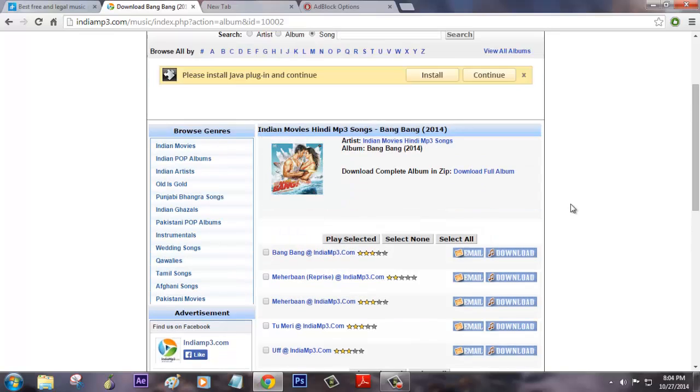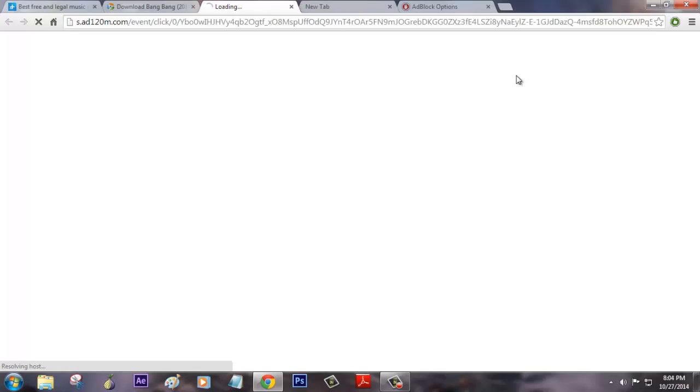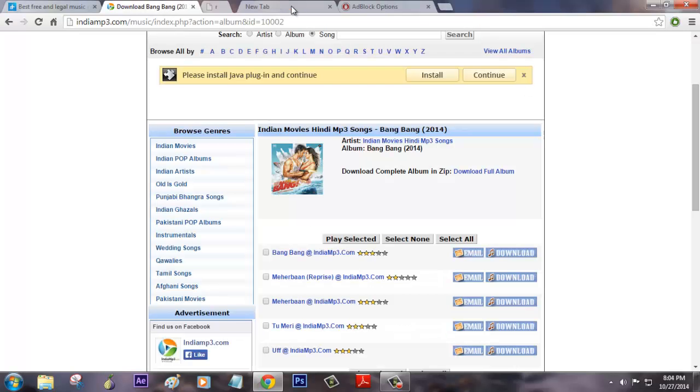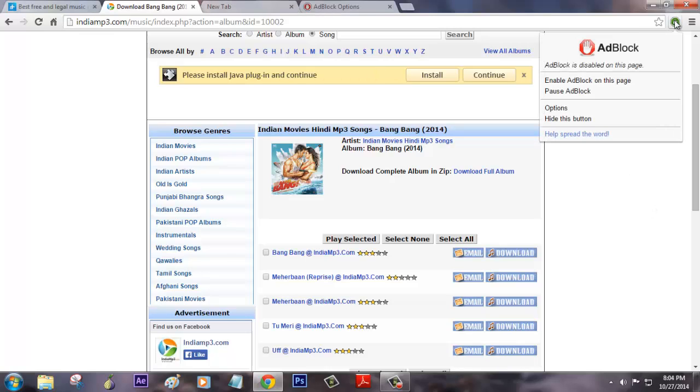Still there are a few ads that are enabled on this particular site. What you need to do is just click on that icon and then click to enable ad block on this page. That will do.